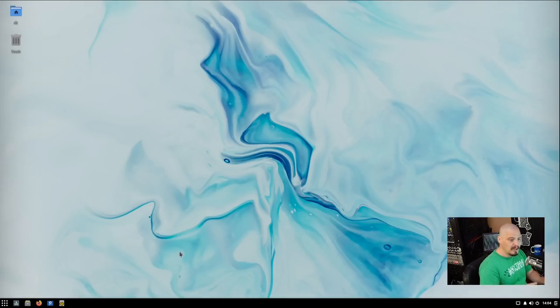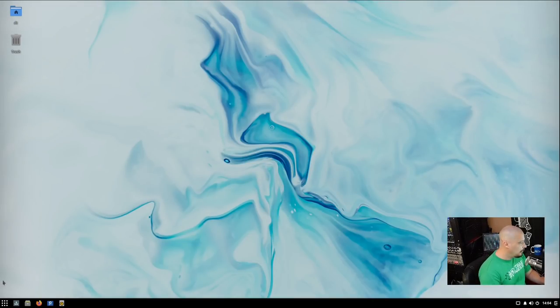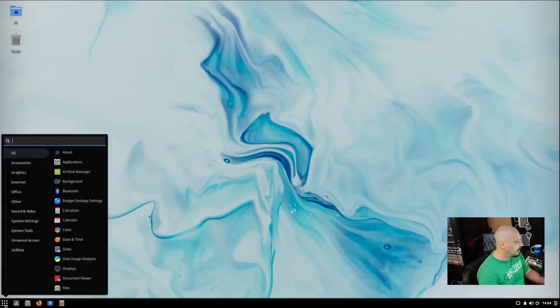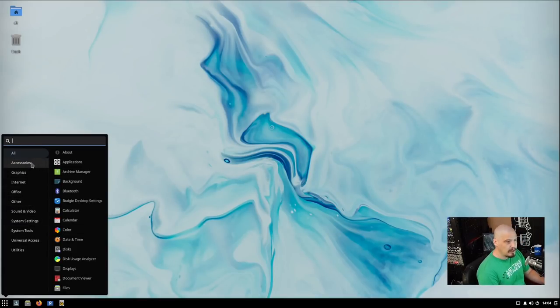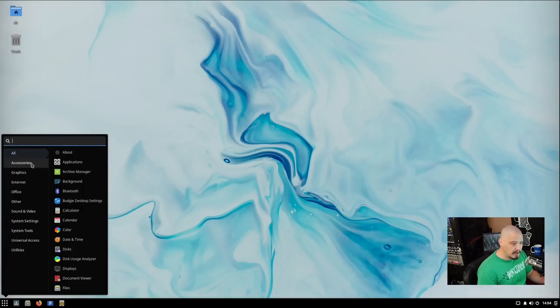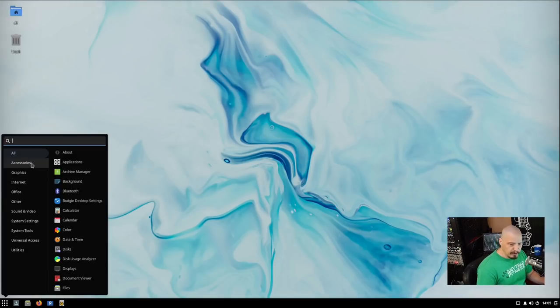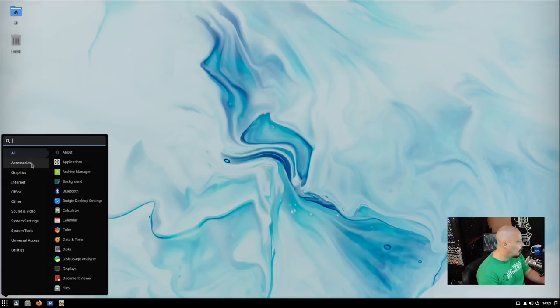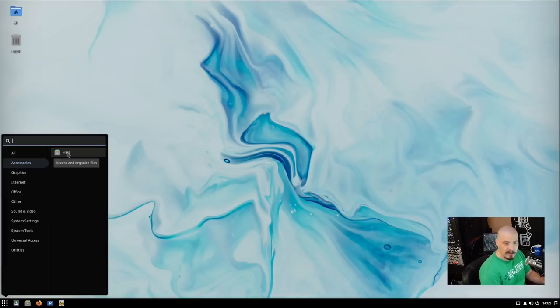So typically on these reviews, I go through the menu system and show you guys what are the default applications installed on the system. So that's what I'm going to do. Now, the Budgie edition of Solus, the ISO that I downloaded was 1.9 gigabytes in size. So not a terribly small ISO. So I expect there to be a number of applications already installed by default here in Solus.